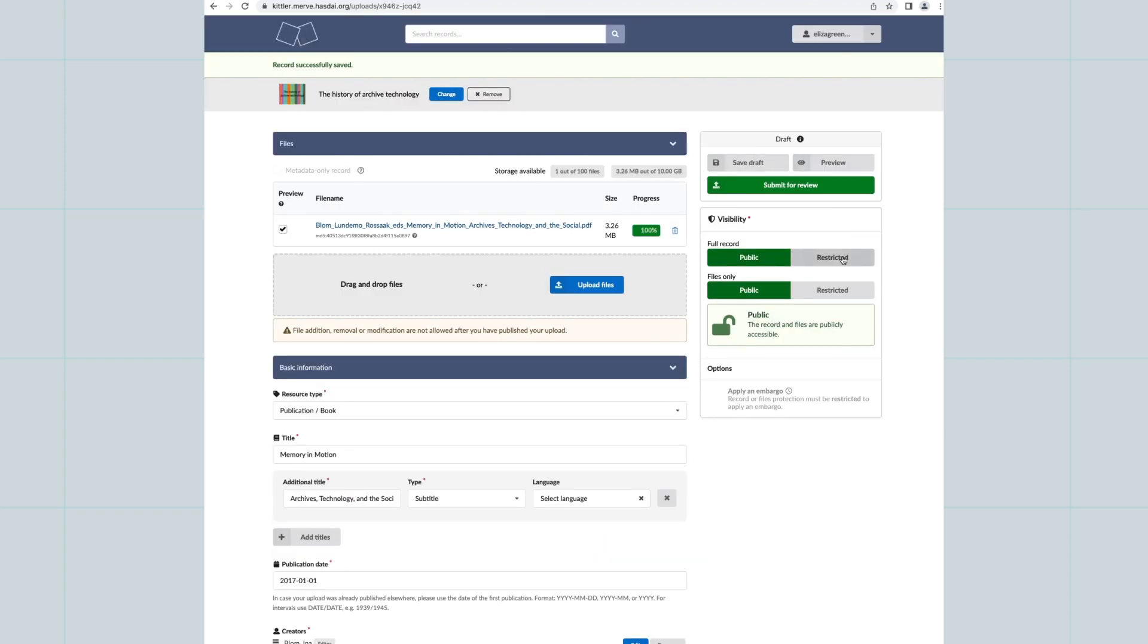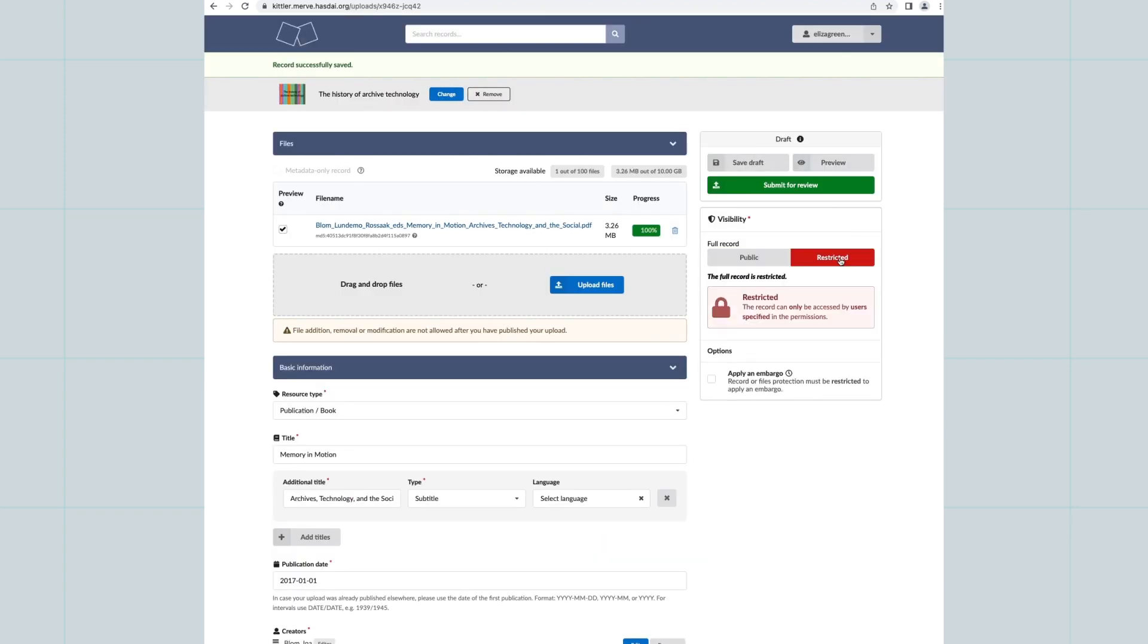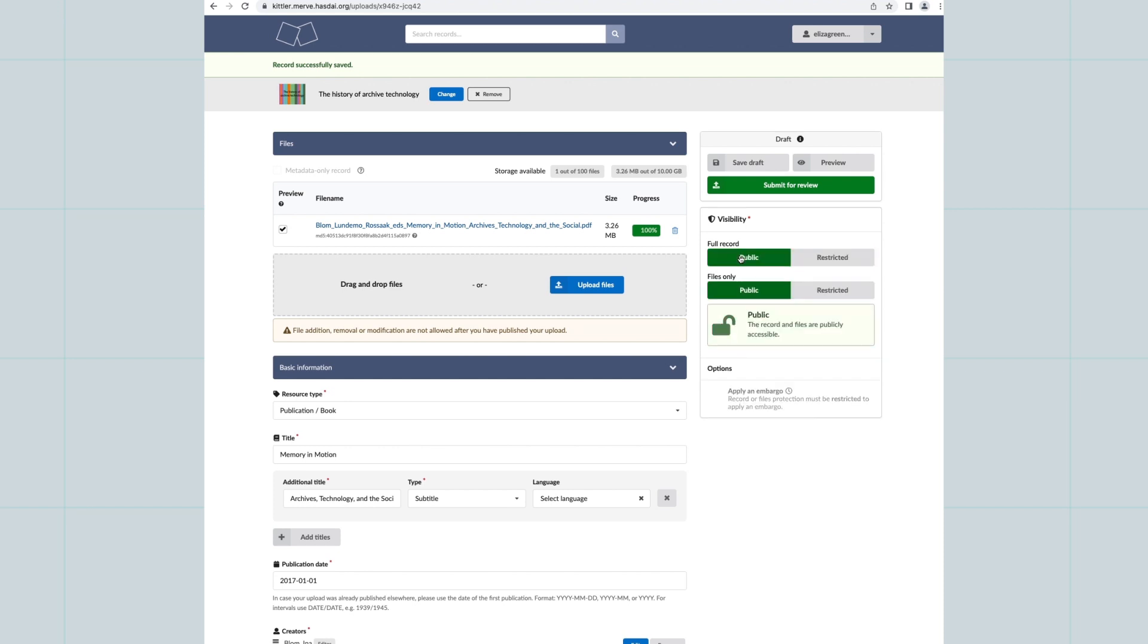You can set permissions for access to records by selecting Restricted or Public. This can be changed at any time.